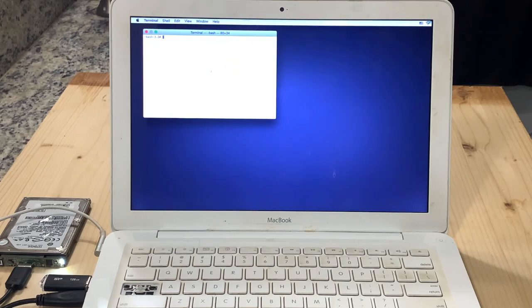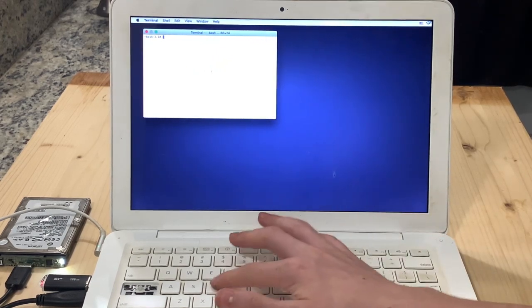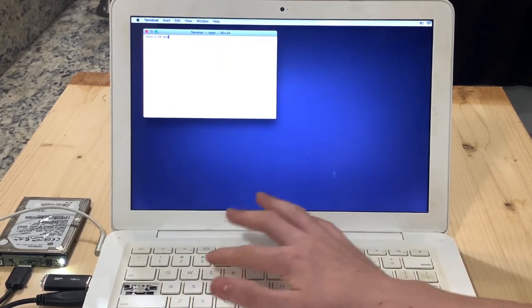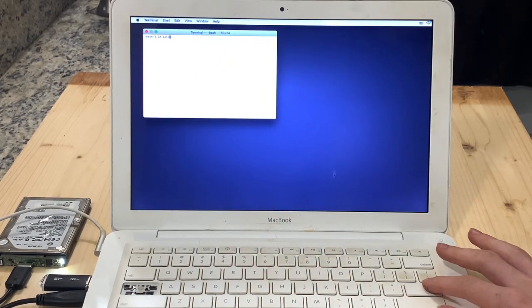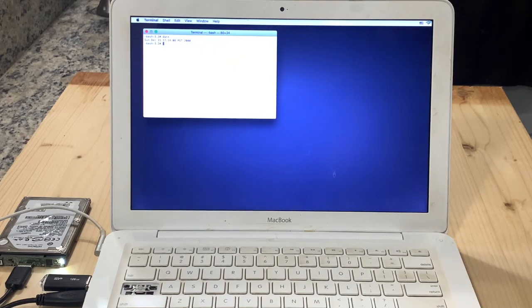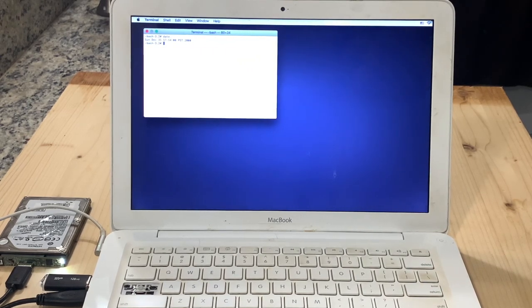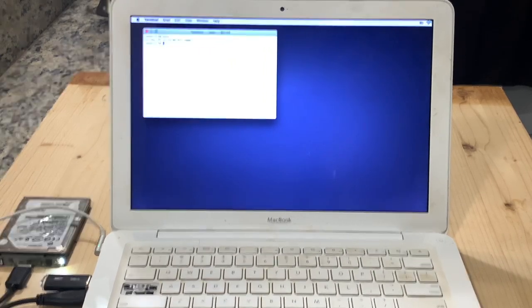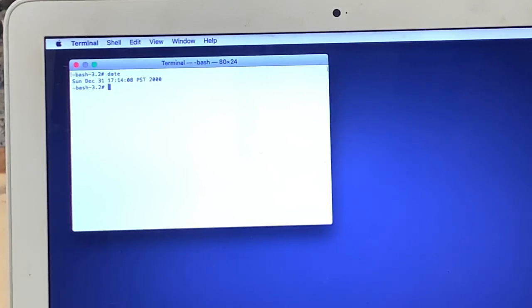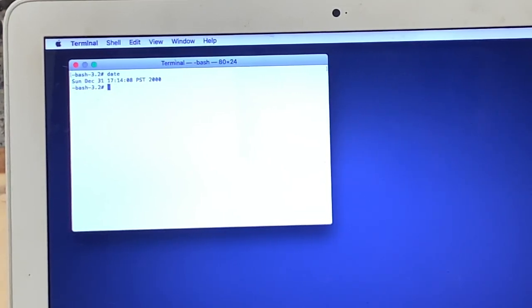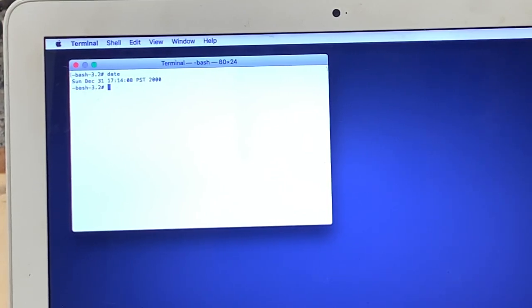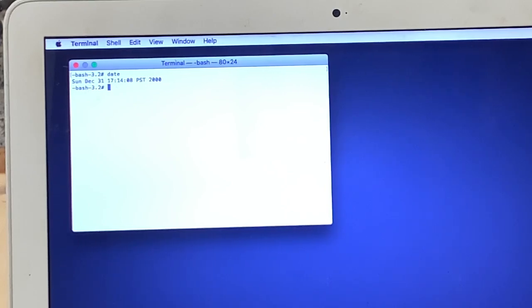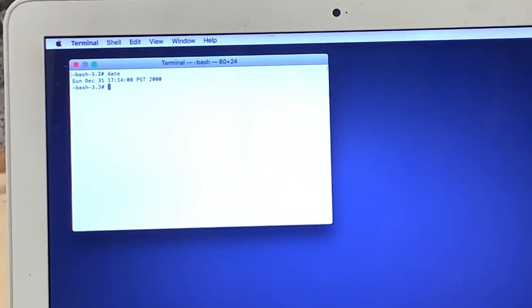So first of all, just type date, all lowercase, and press enter. You can see that it says the wrong date and time. It should be incorrect as this is most of the time what is causing the issue. If it's correct, you might be facing a different type of issue and this tutorial probably won't help. But even if it's one hour off, you should still try.